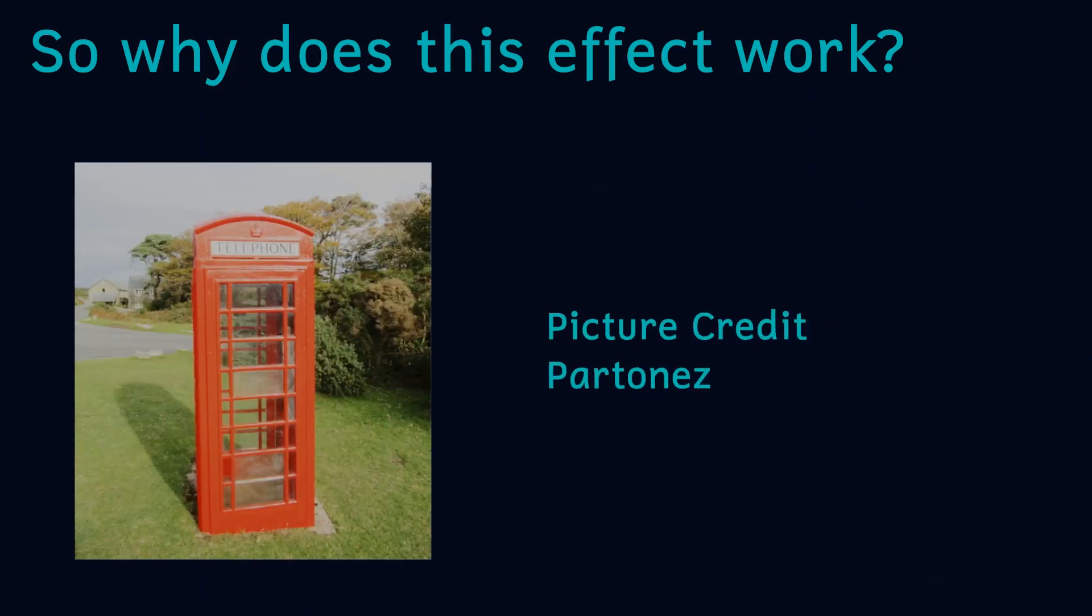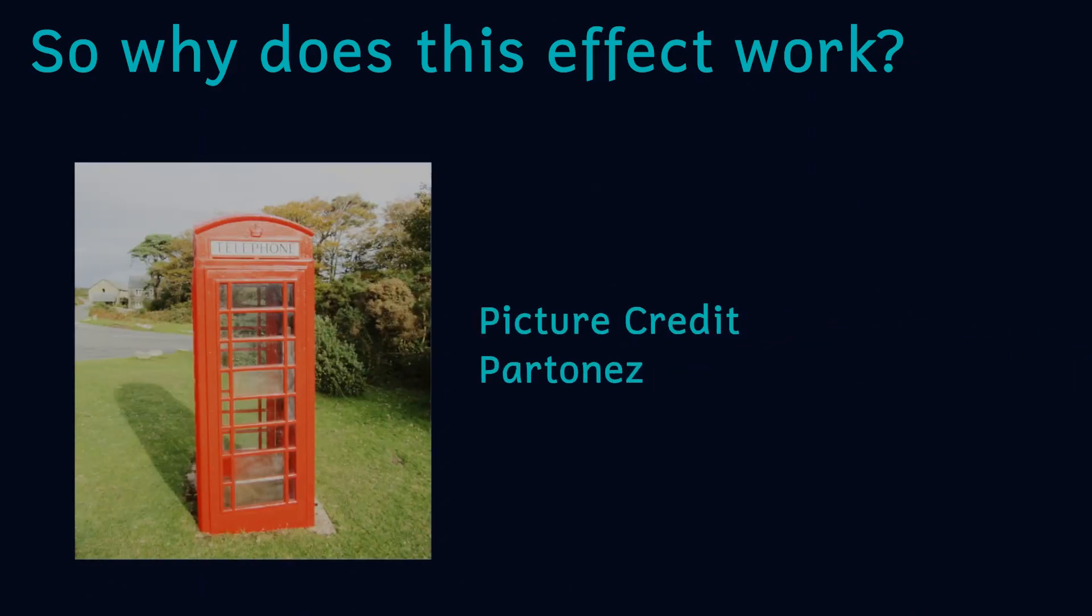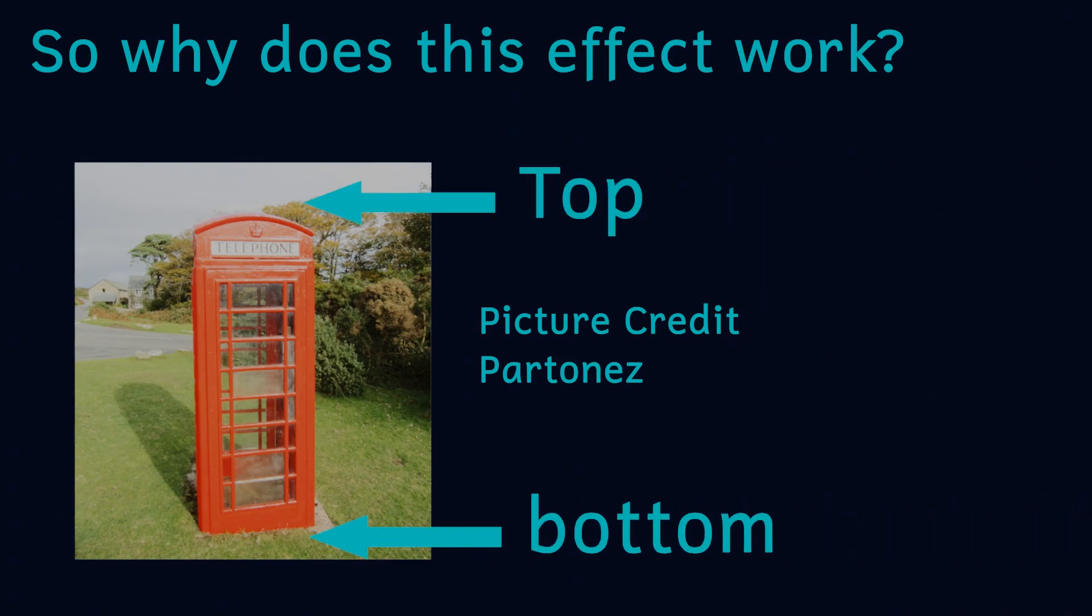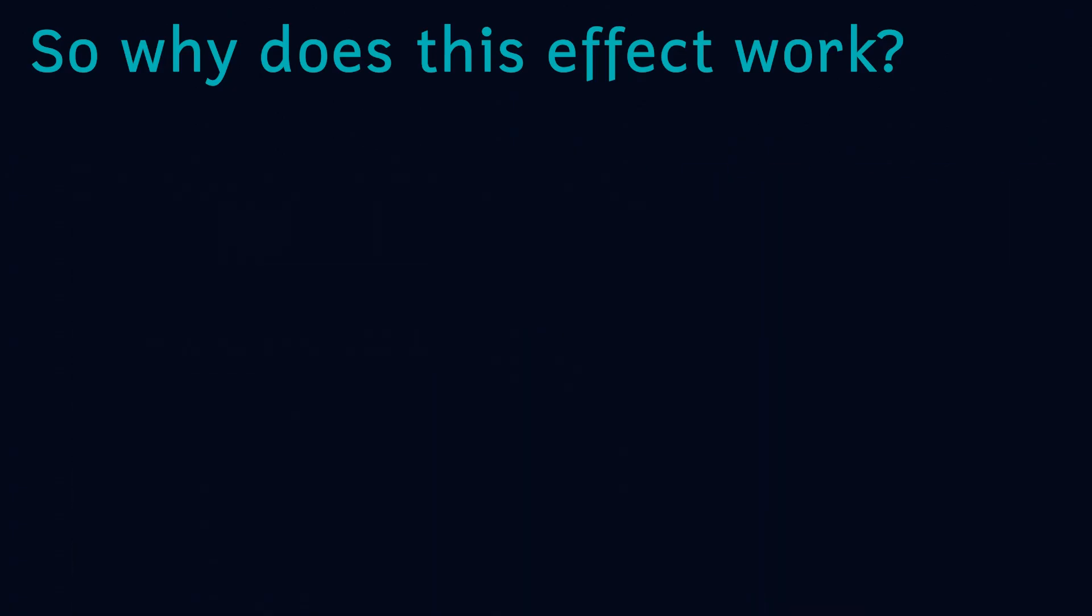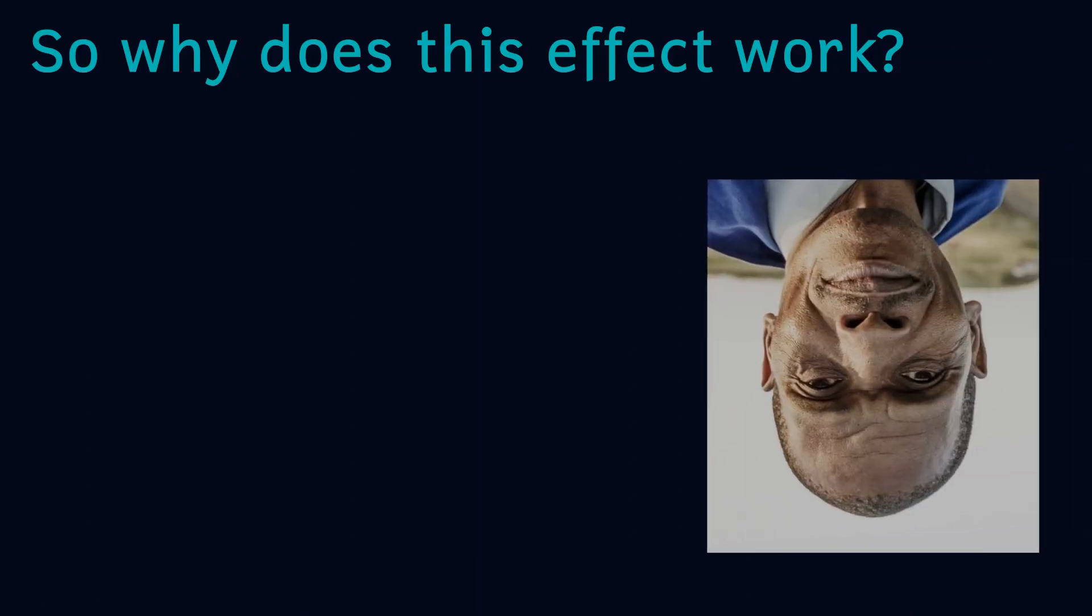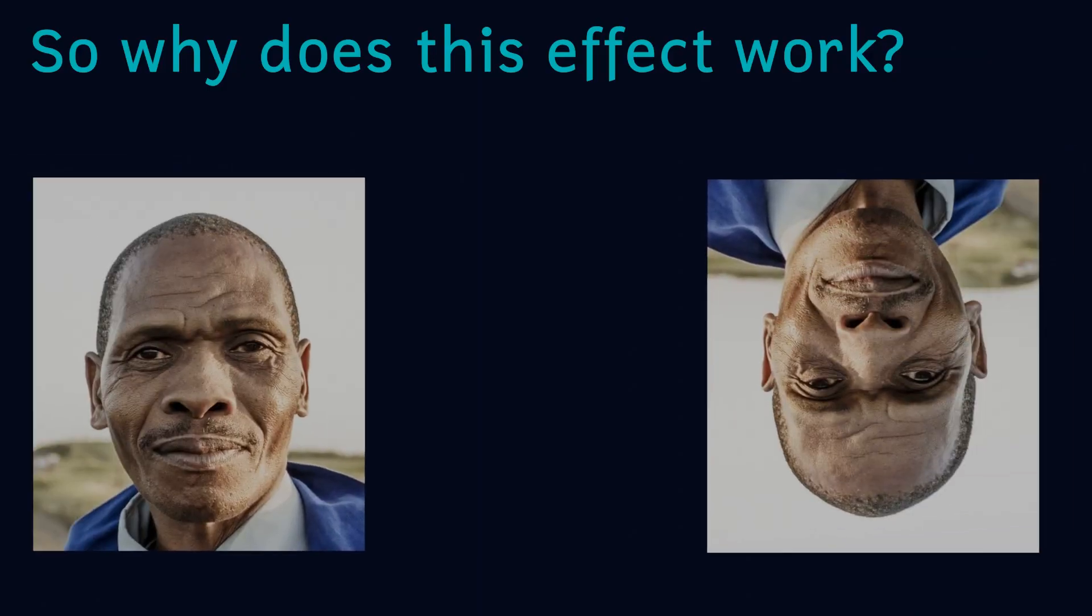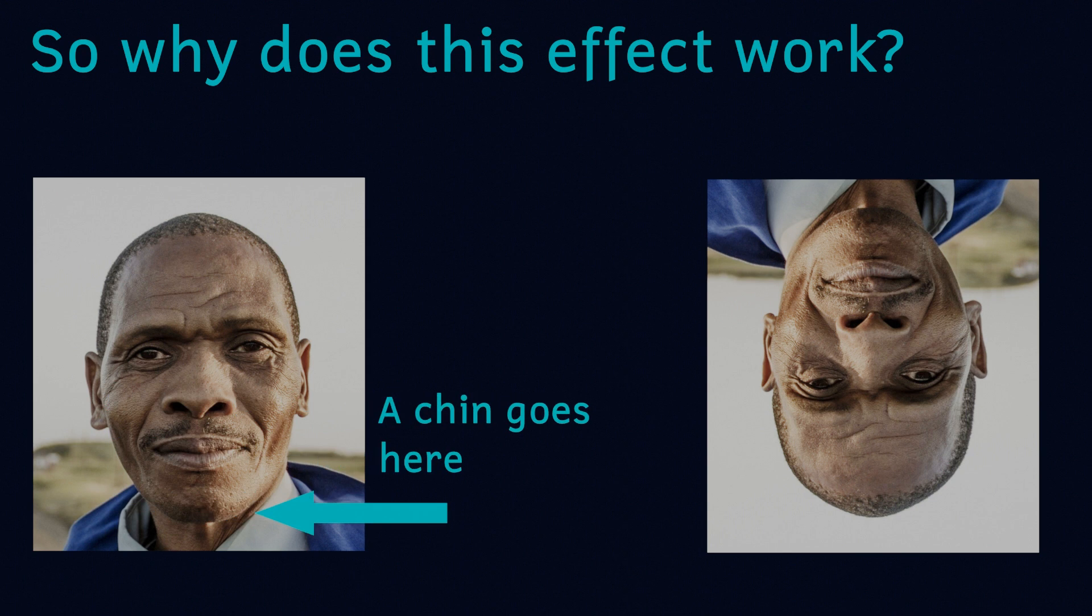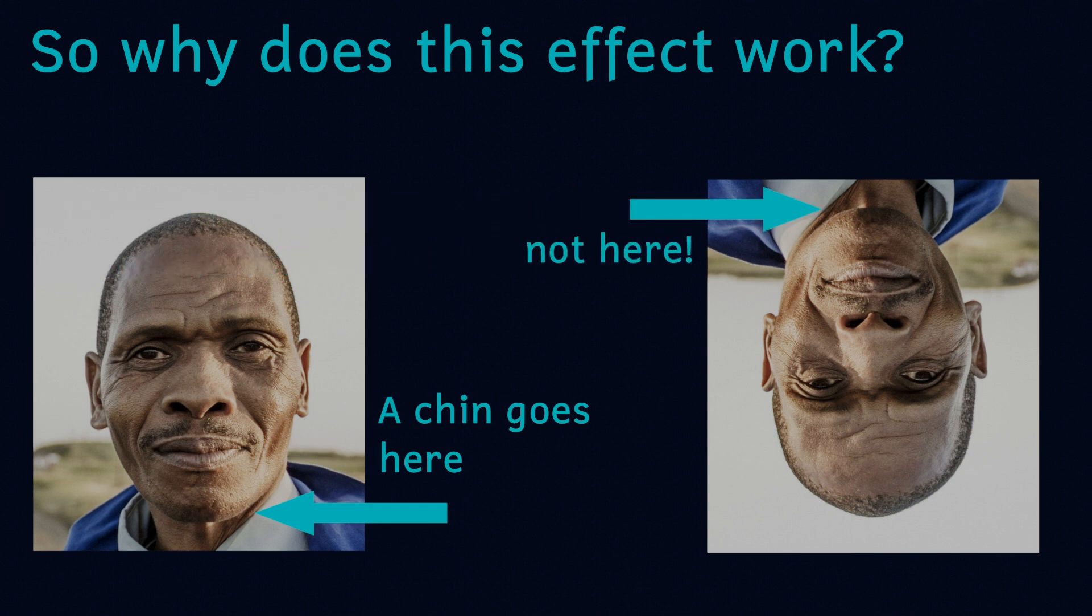The first suggests that we expect objects to be a certain way up. The top of objects we expect to be at the top of our visual field. In the upside down face this isn't the case. We normally would expect a chin to be at the bottom of our visual field, but it isn't. This then makes it difficult to notice the changes to the face.